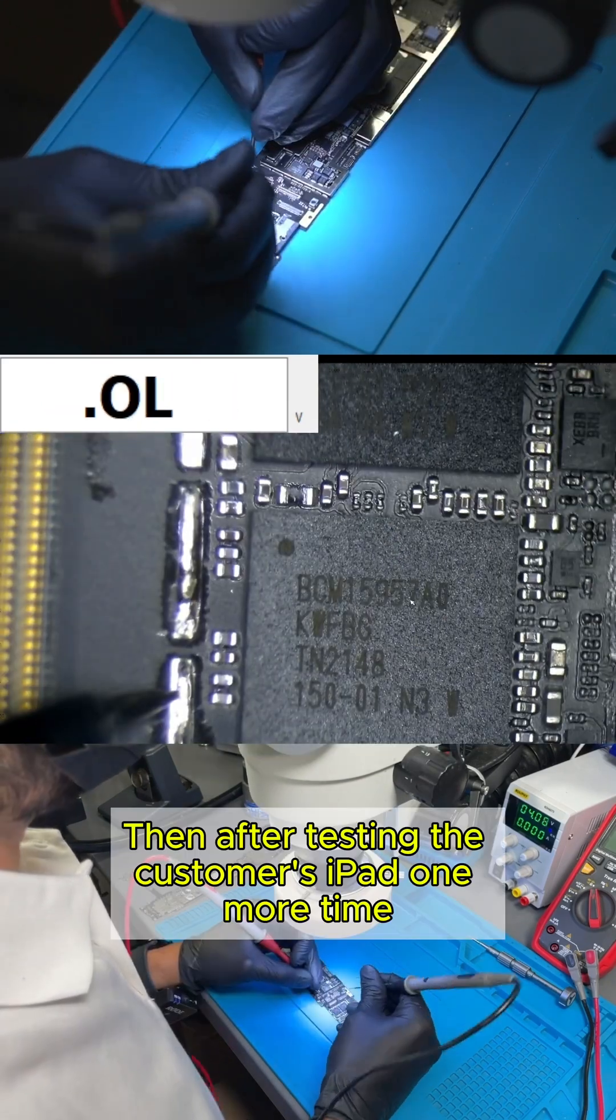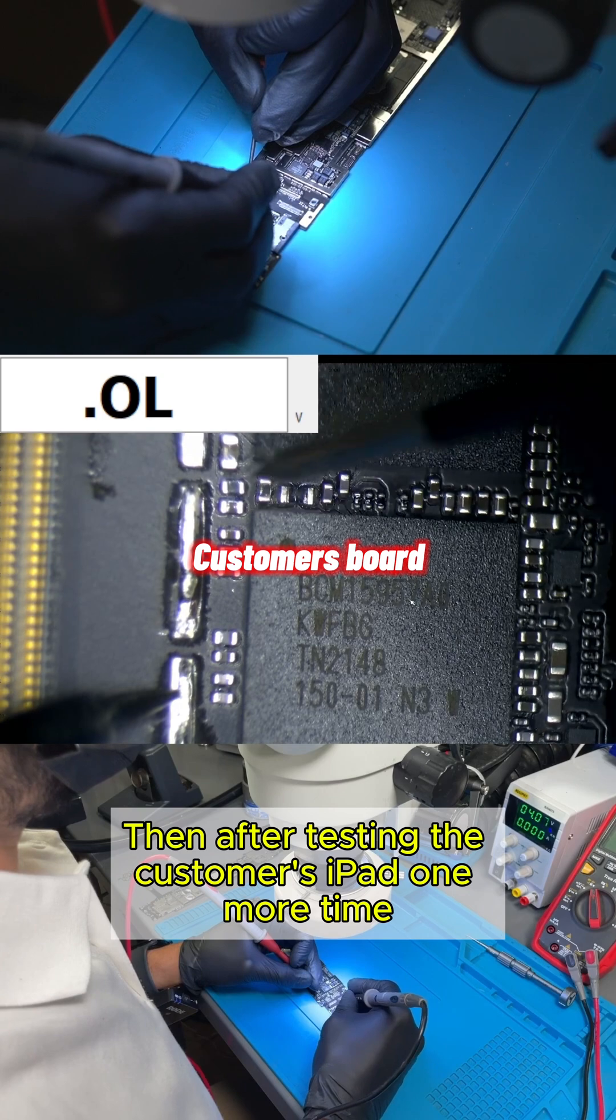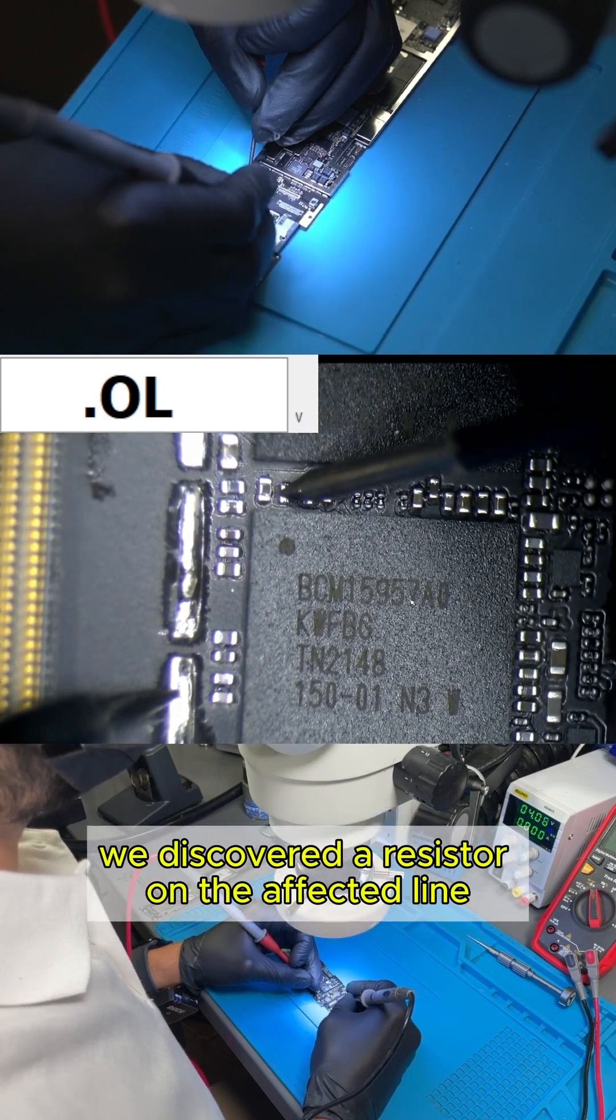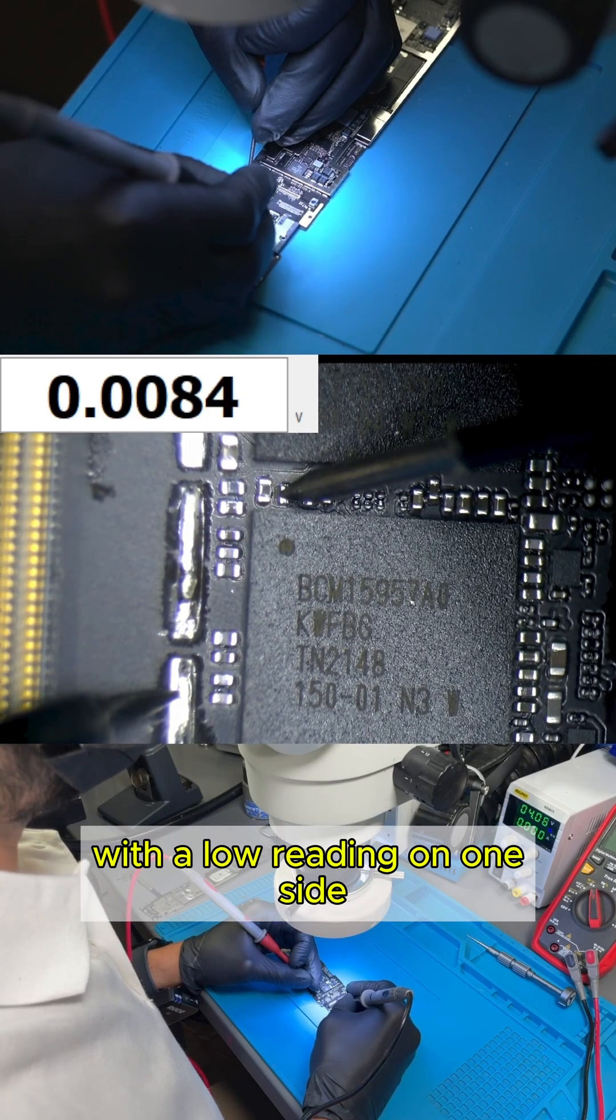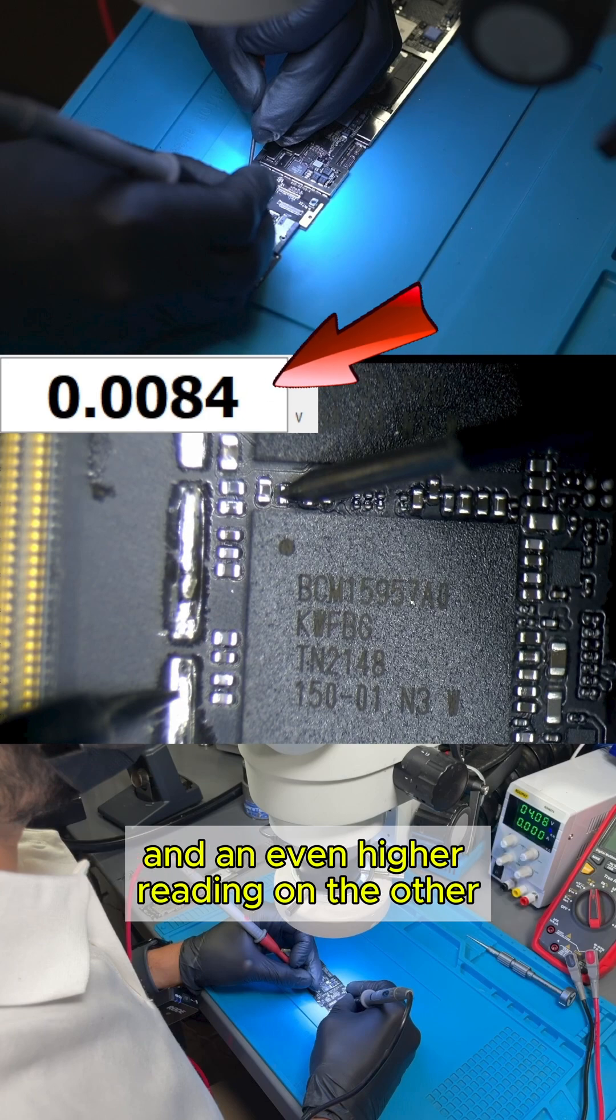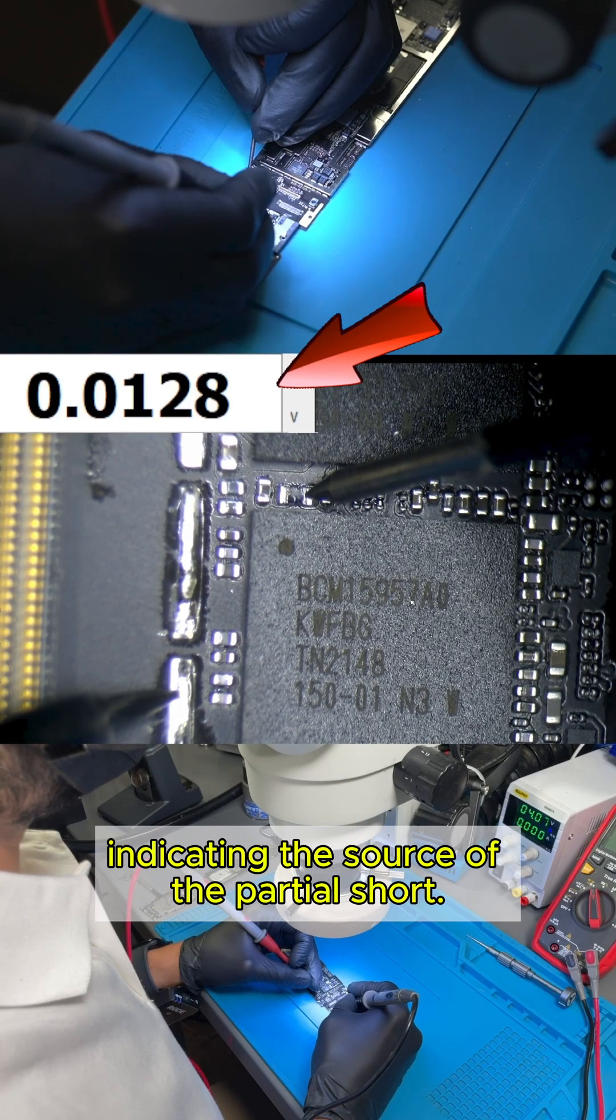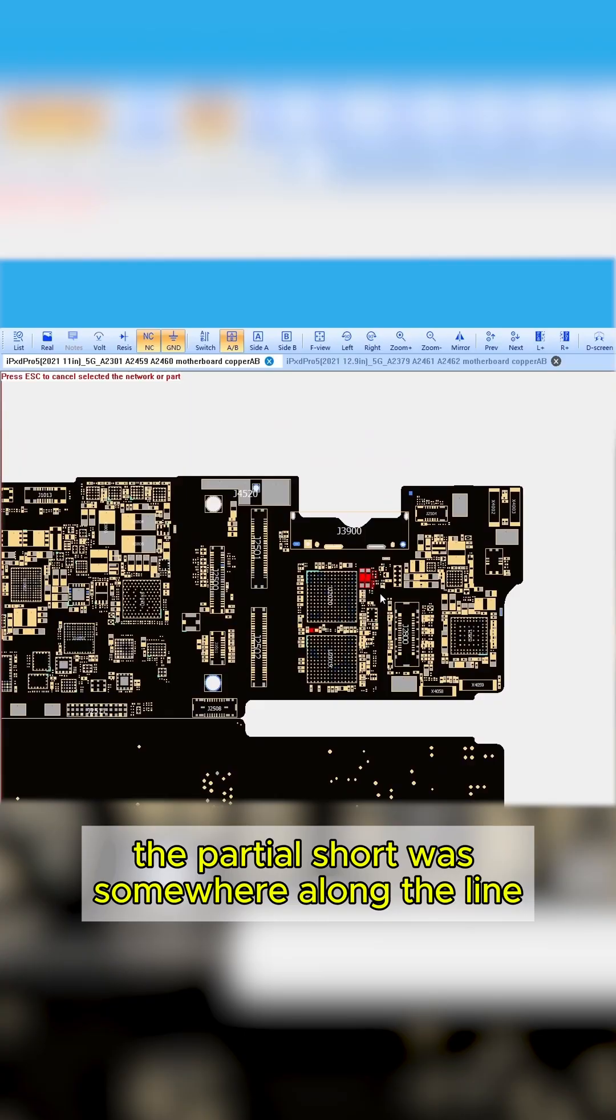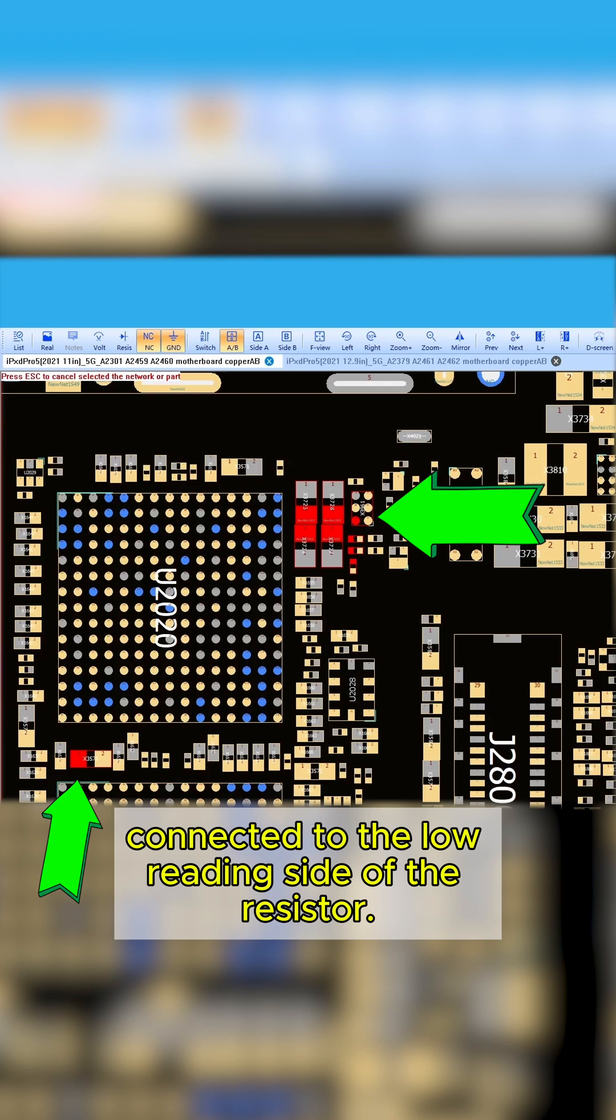Then, after testing the customer's iPad one more time, we discovered a resistor on the affected line with a low reading on one side and an even higher reading on the other, indicating the source of the partial short. This meant the partial short was somewhere along the line connected to the low reading side of the resistor.